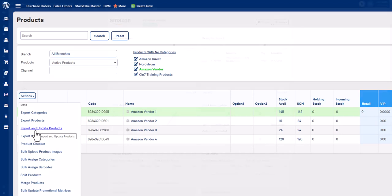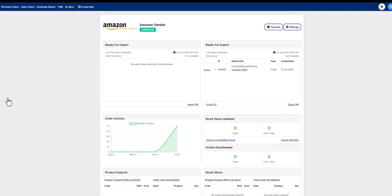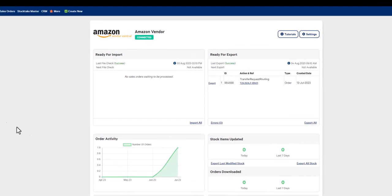Next, navigate over to your EDI integration dashboard. Once in the dashboard, scroll down and click on export all stock in the stock window. This will generate an inventory file which is sent to your trading partner.